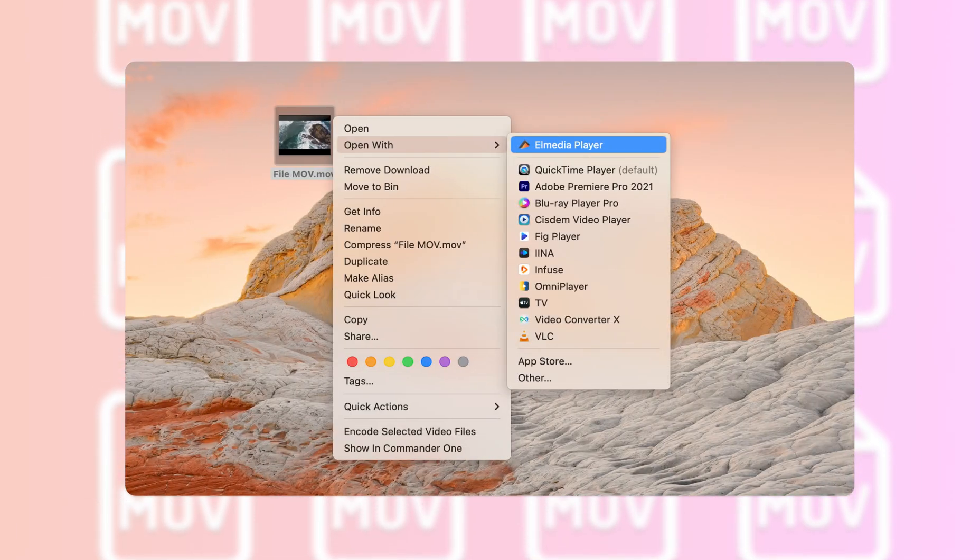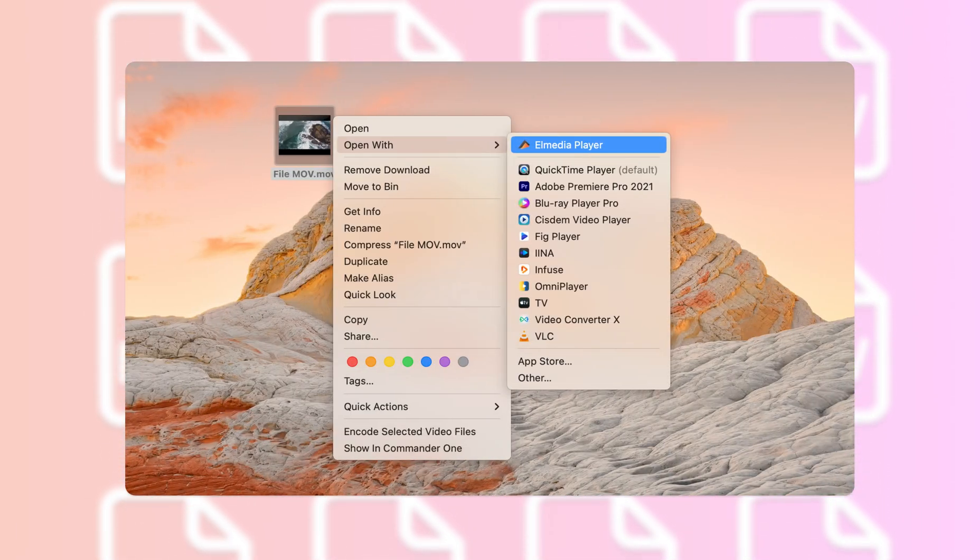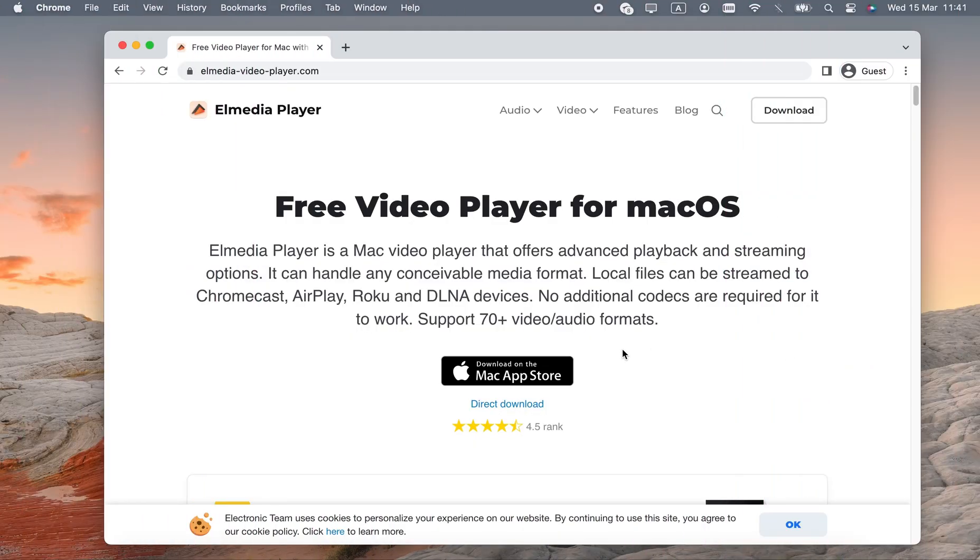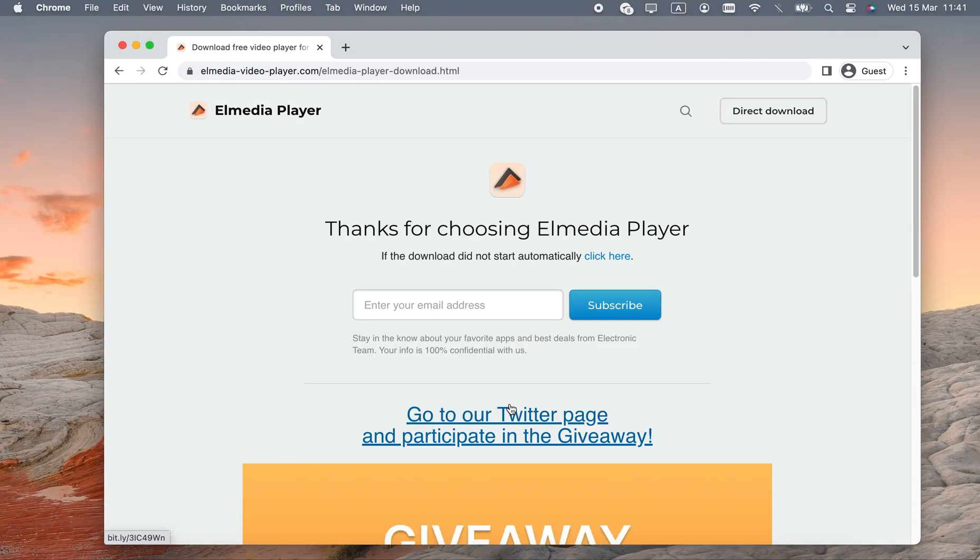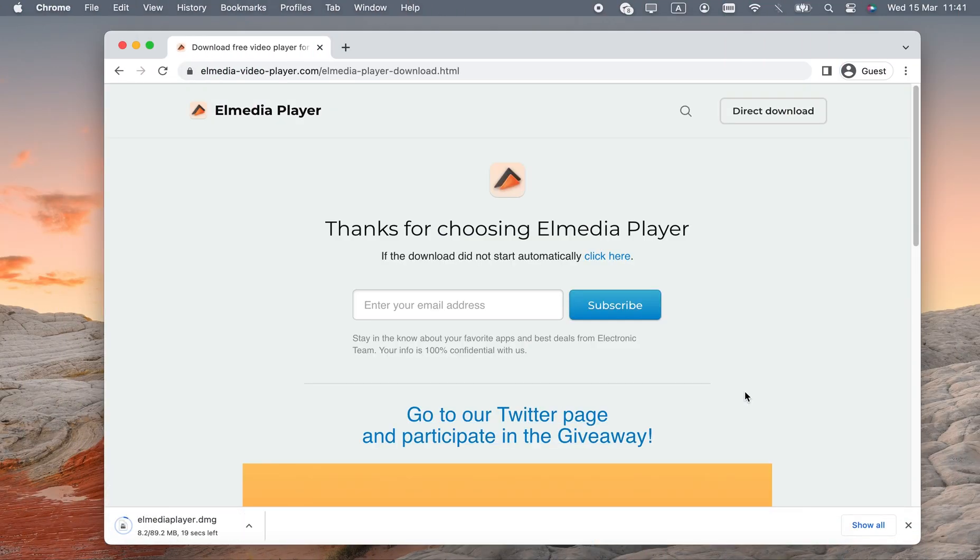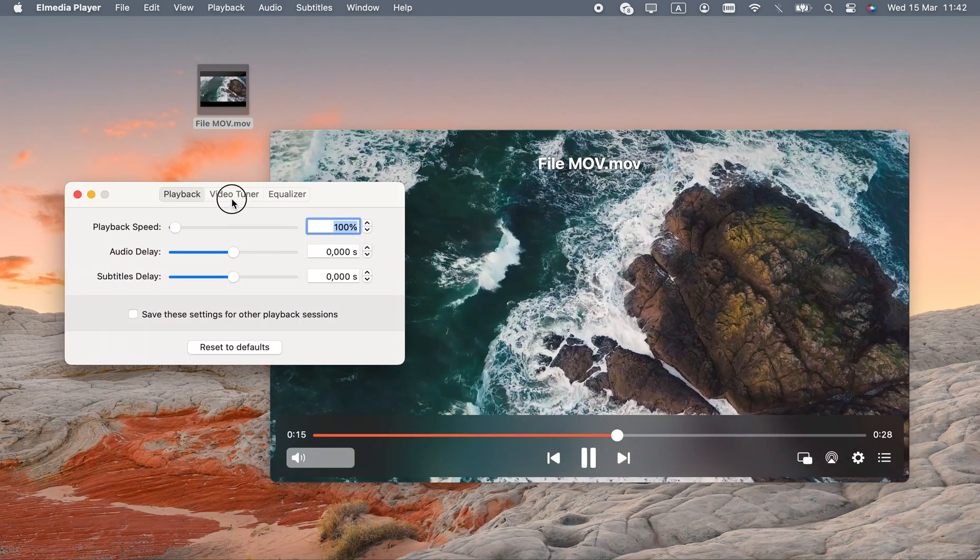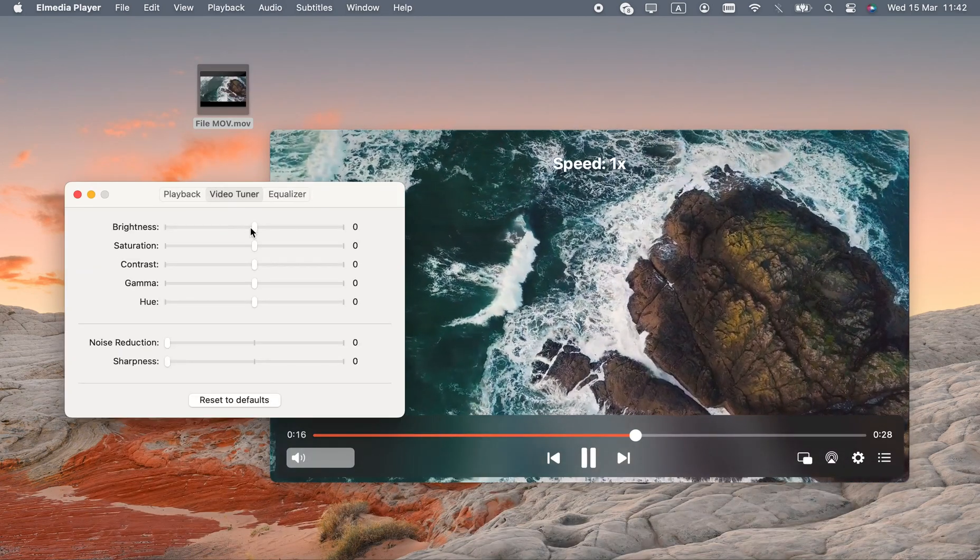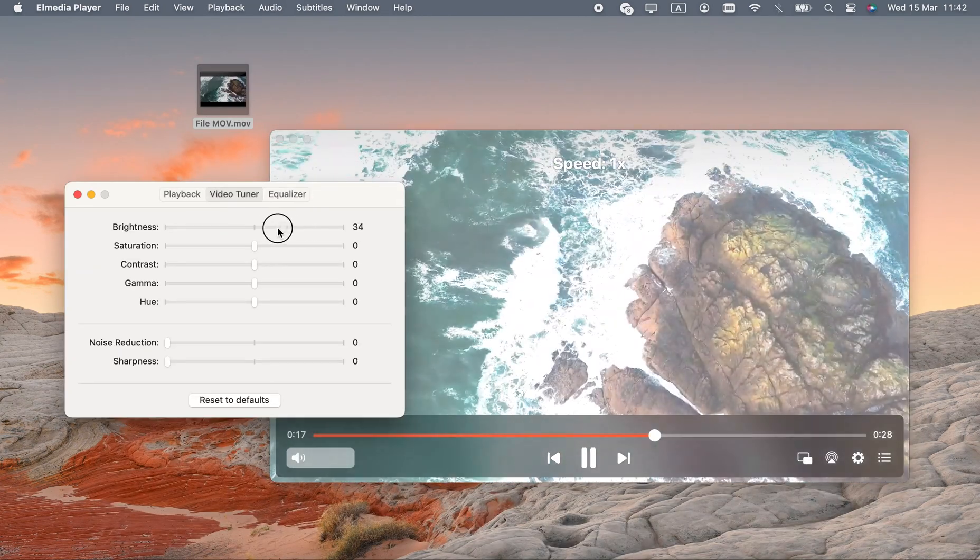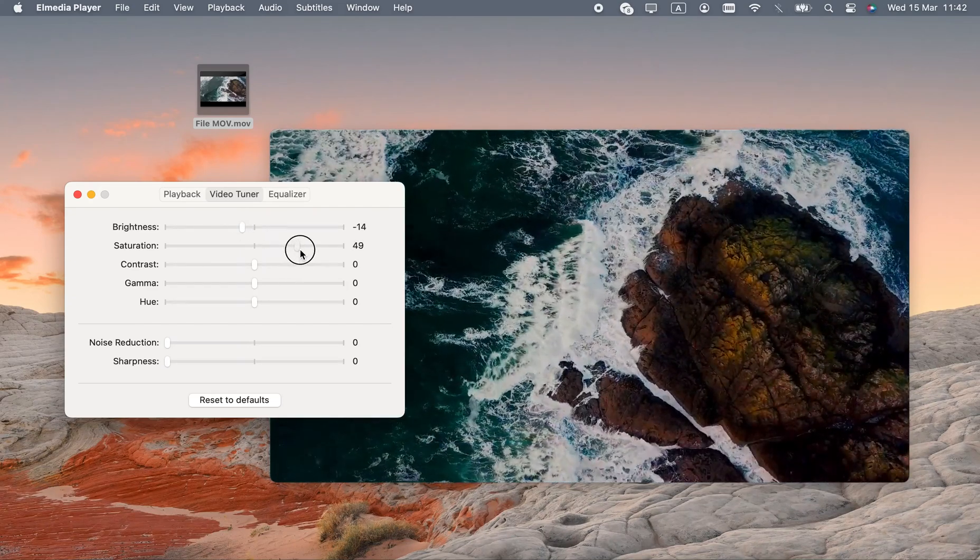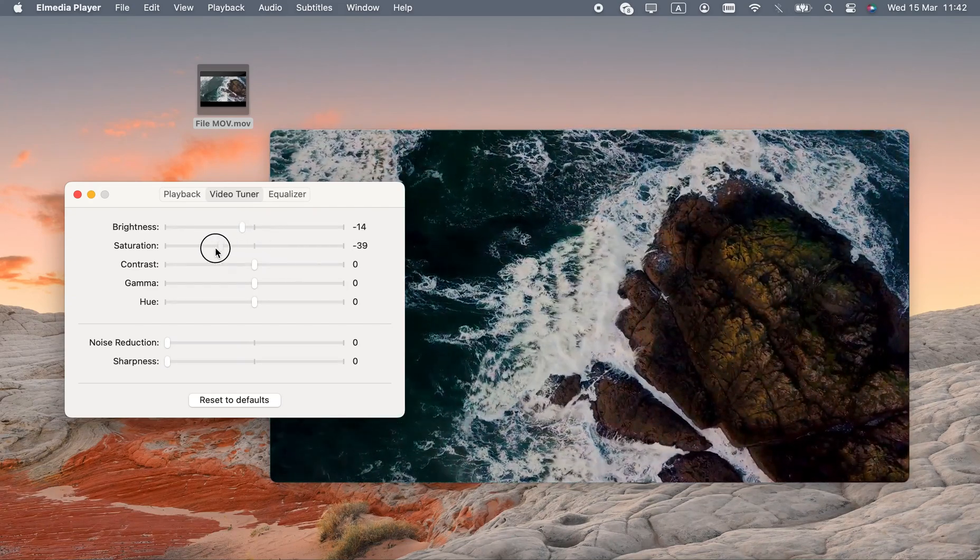This is why I suggest Elmedia Player, a free MOV player for Mac. Elmedia is certain to play any .mov file, or any media you throw at it, for that matter. The video tuner can adjust the colors according to your preferences, and the audio equalizer is similarly useful.